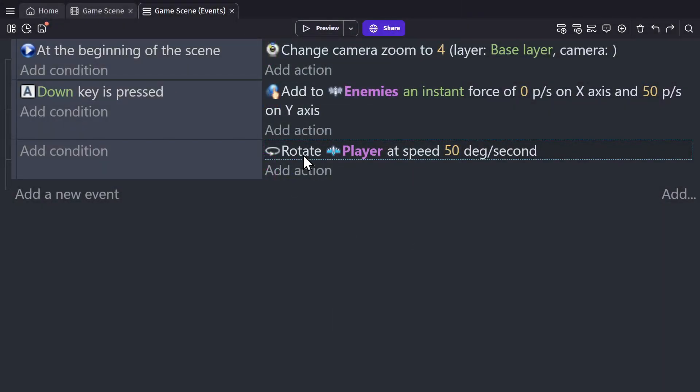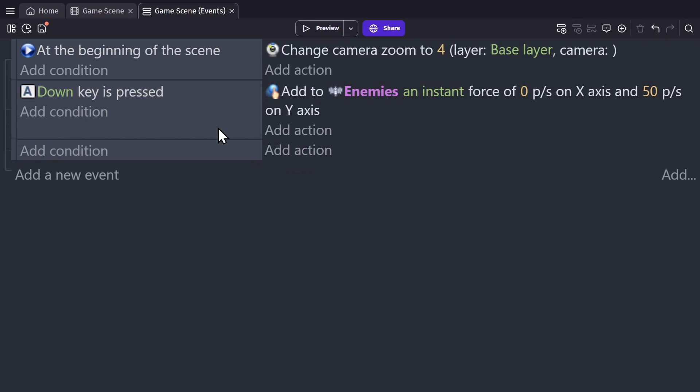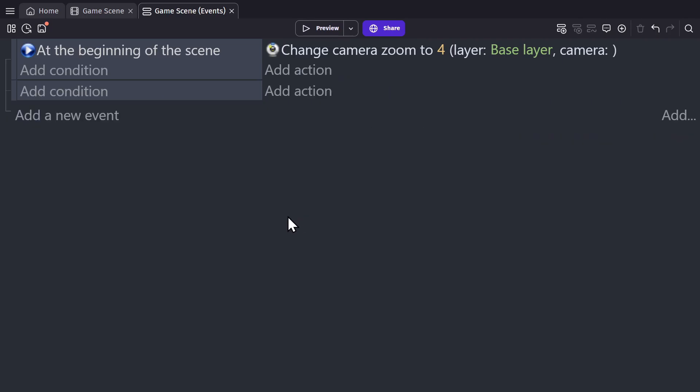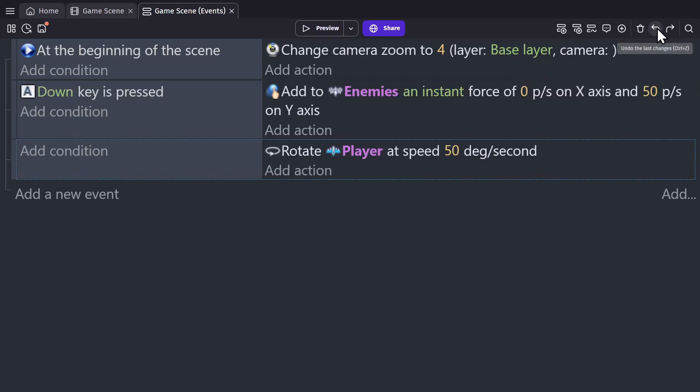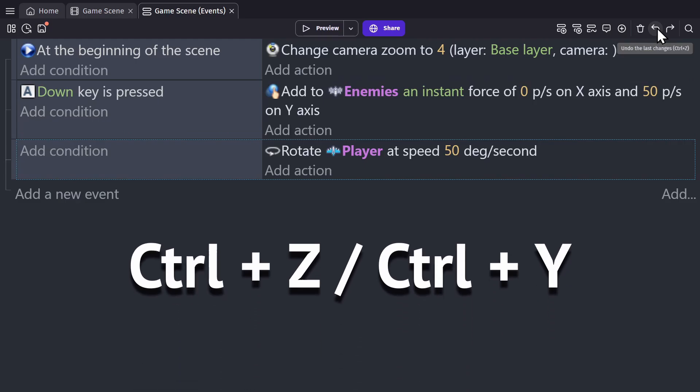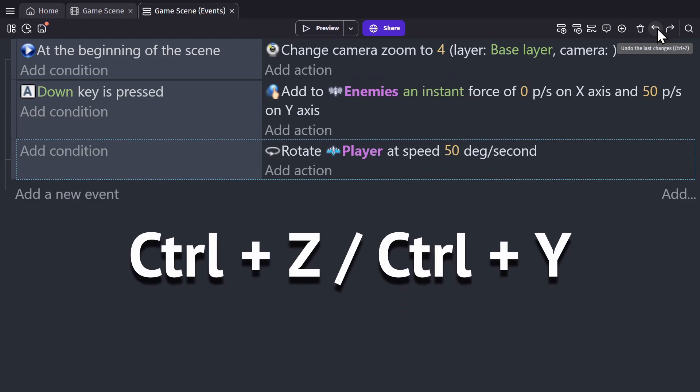And if you make a mistake, you can click on and delete individual actions or conditions, or the entire event. And then undo or redo those changes with these buttons, or with control Z and control Y.